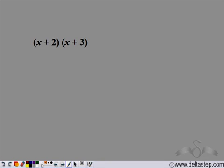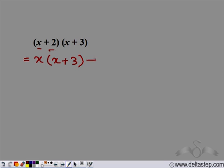We have (x + 2)(x + 3). So let us multiply it and see what we get. We can write it as x(x + 3) plus 2(x + 3).